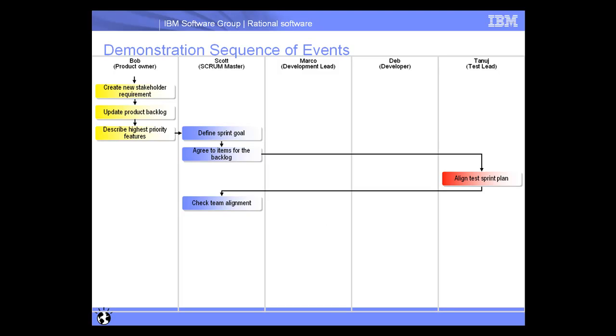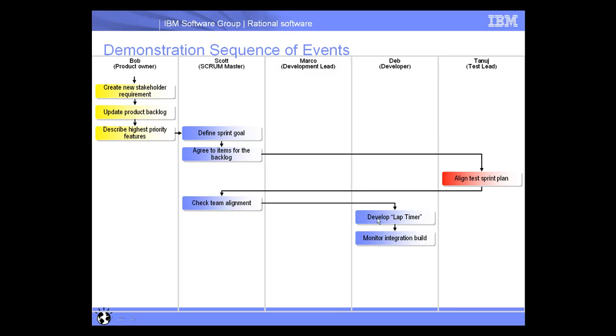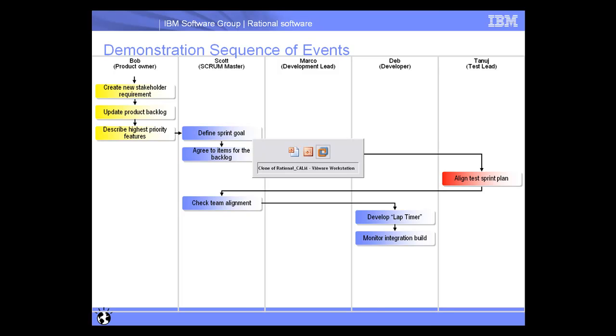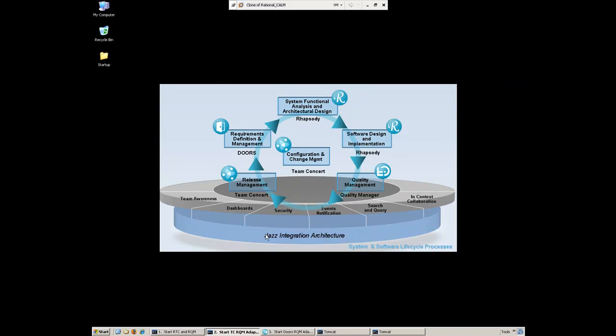Now that we have the work planned out and created a test plan, we can develop the lap timer. That's going to be Deb's job. Deb's going to develop the lap timer using Rational Rhapsody and then build an integration build so Tanuj can test this. Let's navigate over to the demo and see how Deb does this.